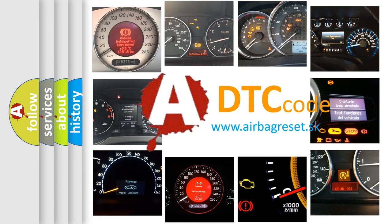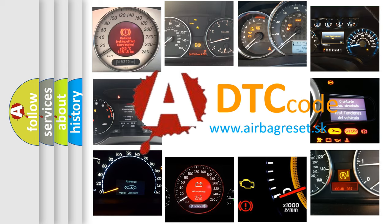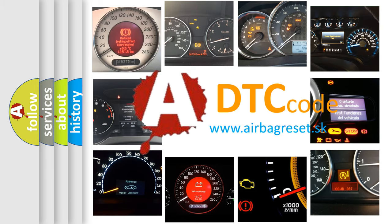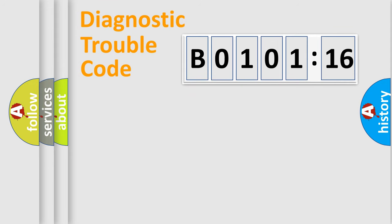What does B0101-16 mean, or how to correct this fault? Today we will find answers to these questions together.